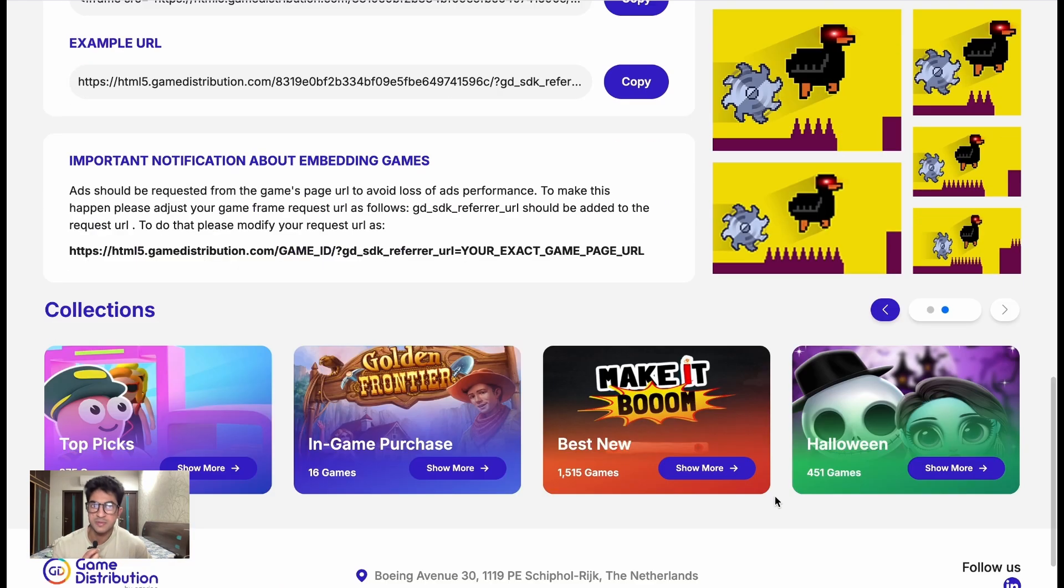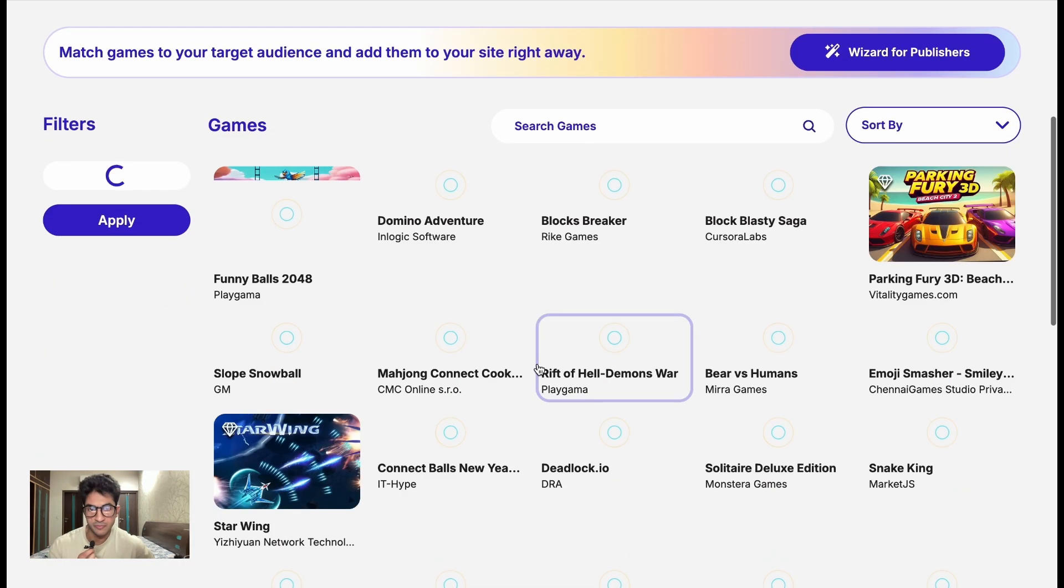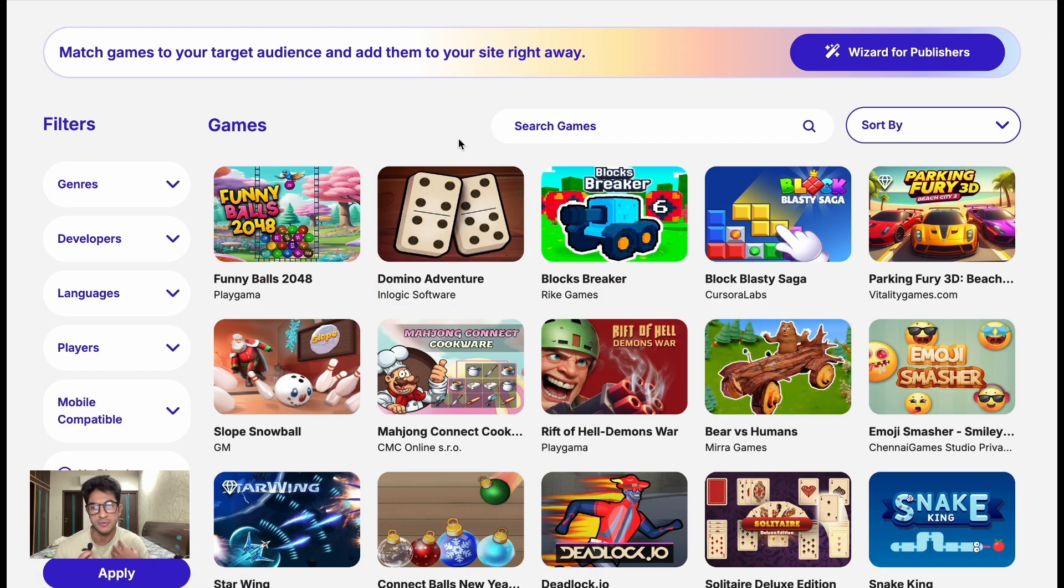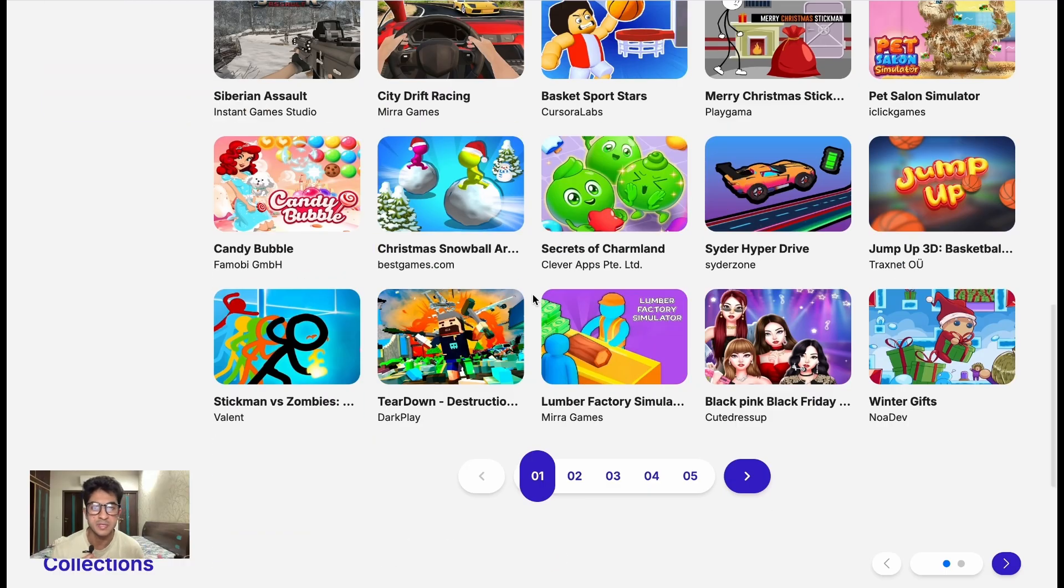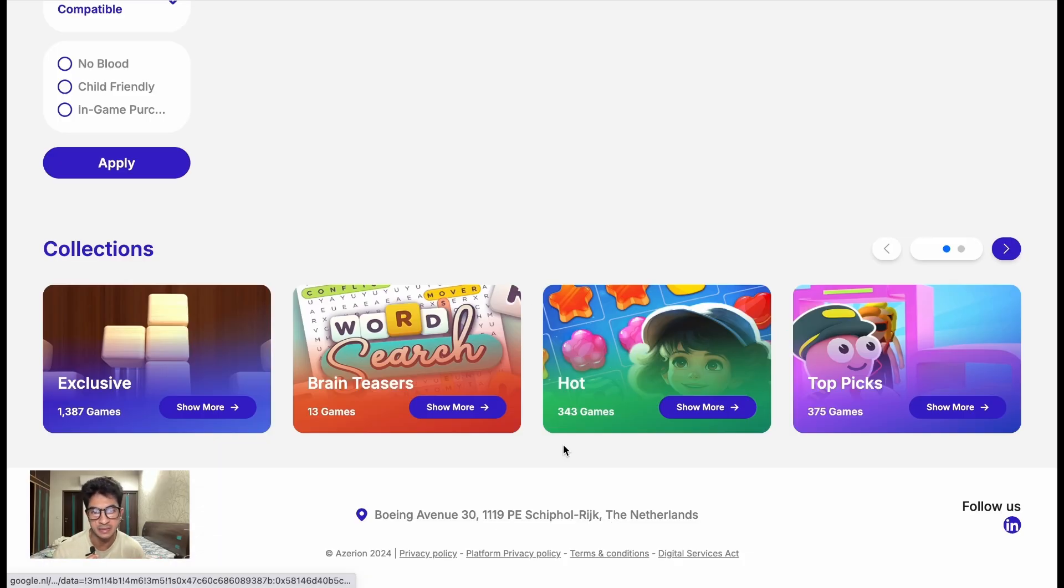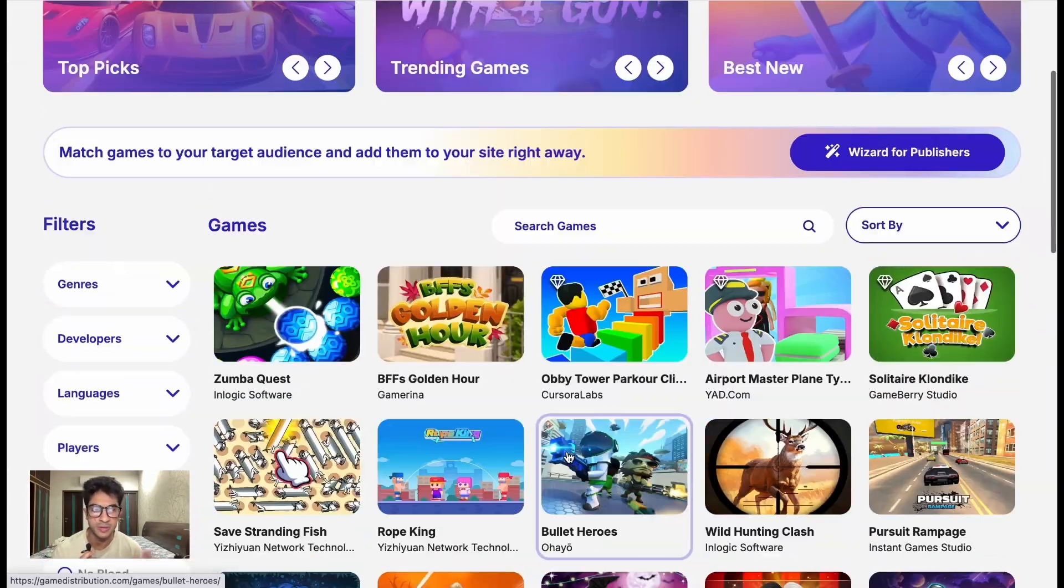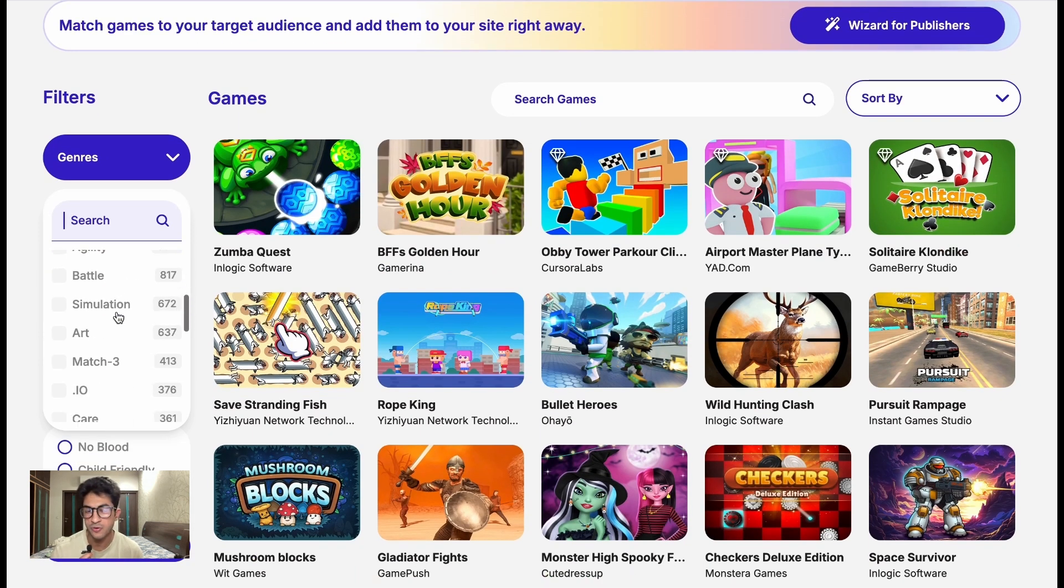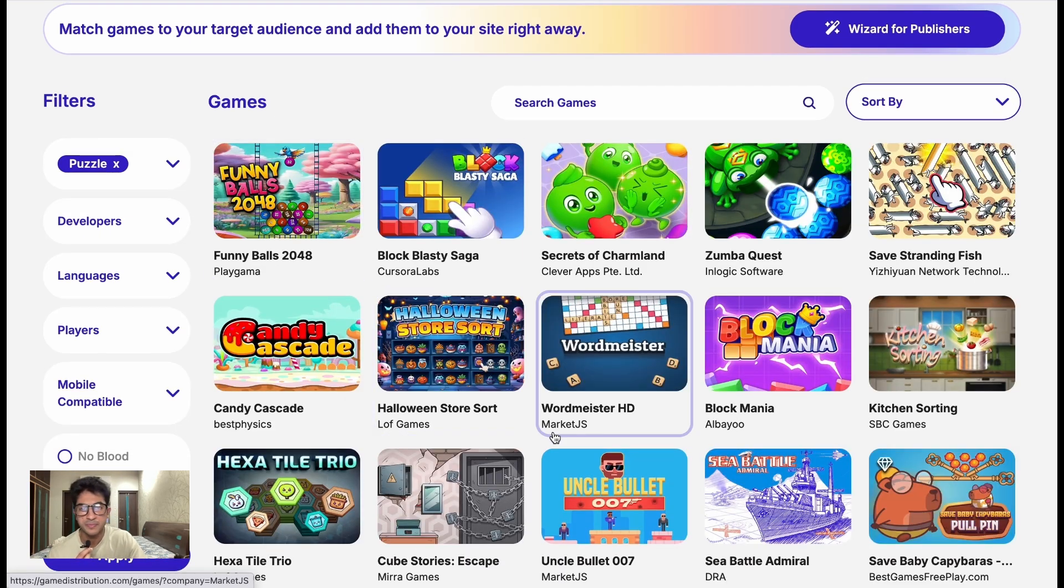But rather they just come to Game Distribution, take the game, put it on their website. This way Game Distribution can show the ads inside the game with which they split the revenue with the developers, and the platform is able to have a good collection of games that the players can look forward to.